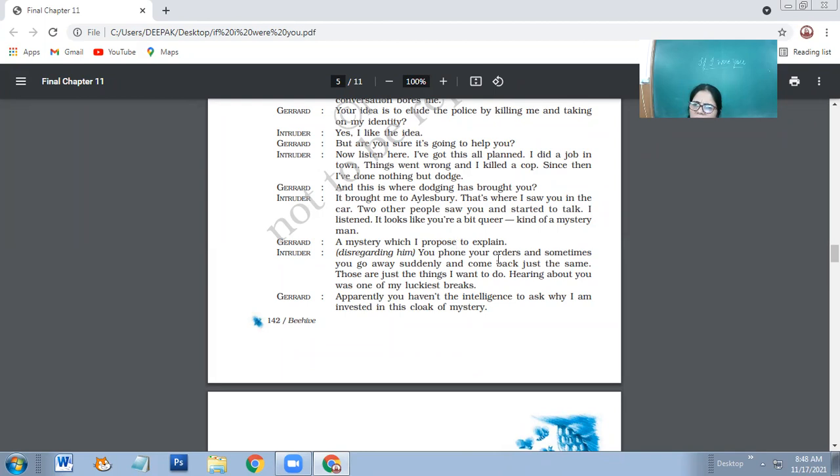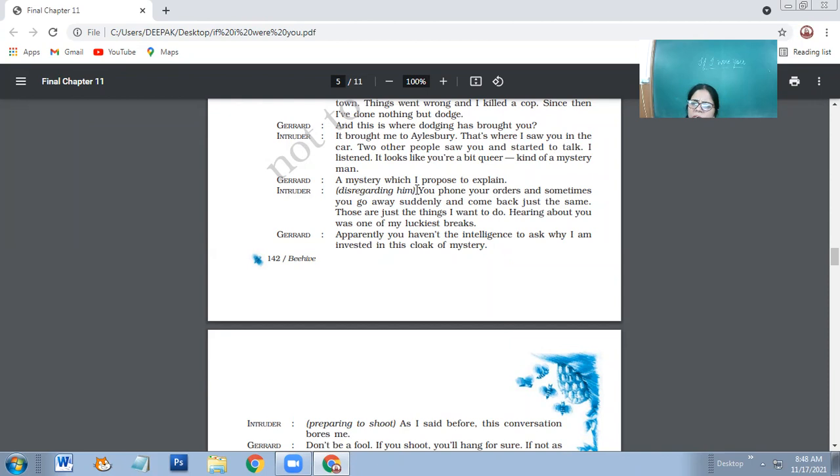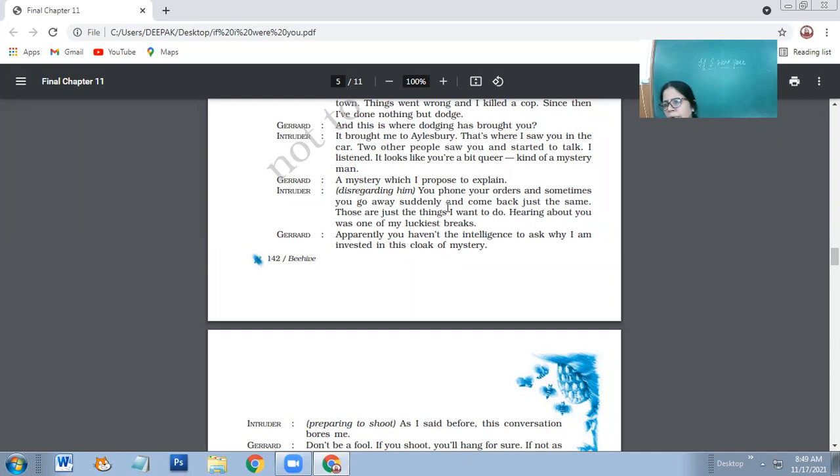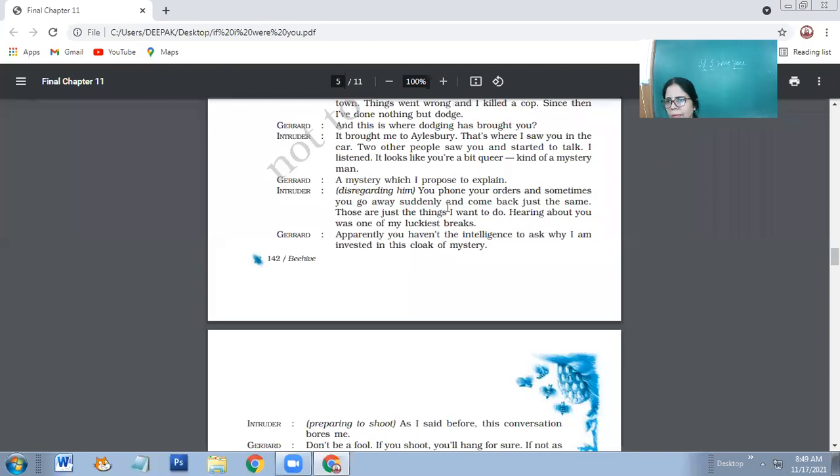It brought me to Islesbury. That's where I saw you in the car. Two other people saw you and started to talk. I listened. It looks like you are a bit queer, kind of mystery man. So intruder tells him where he saw him and that it was then that he got to know that he could take over him. Charet is talking about a mystery which he wants to tell intruder. But intruder is disregarding him. He's not bothering to listen to him.